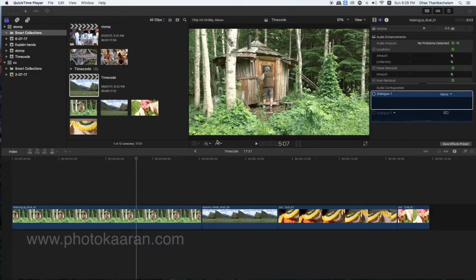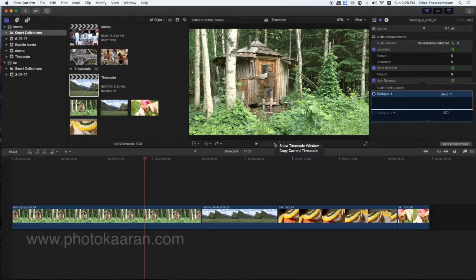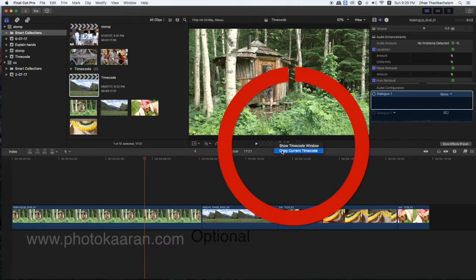You can click and install it — it is free. I have opened FCB 10.3. Here is a time code. I am going to right click, show a time code, and copy the current time code.